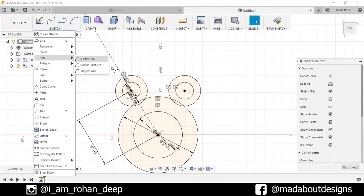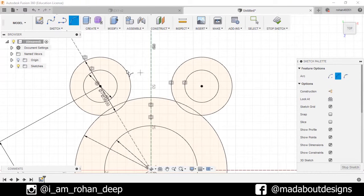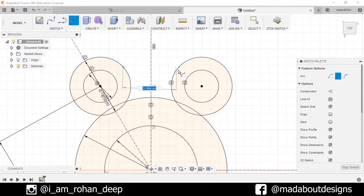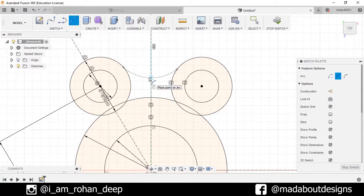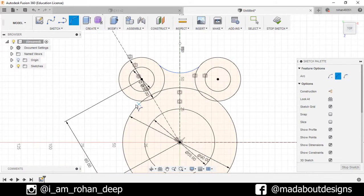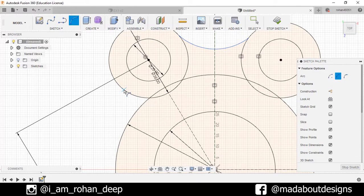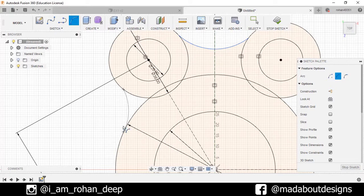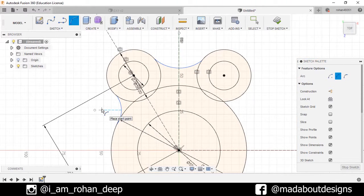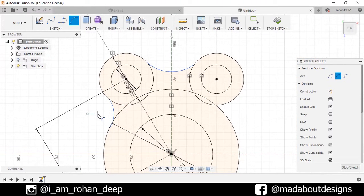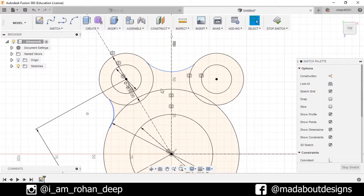Now go to Sketch and select the Arc — I will select the Three Point Arc. Select the first point here, the second point here, and draw an arc. I will do the same thing on the other side: first point, second point, and the arc.